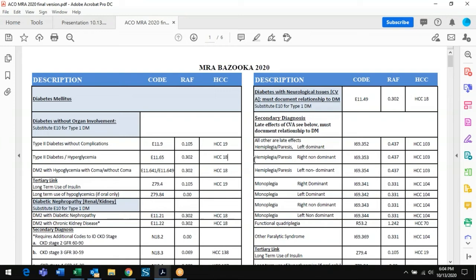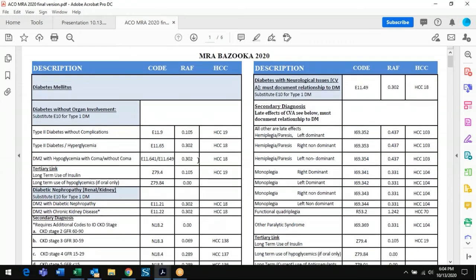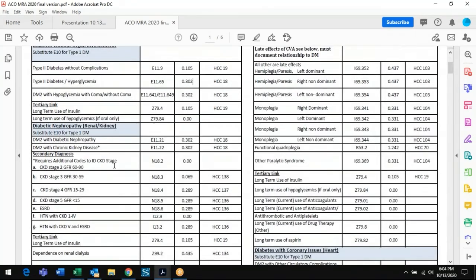If you code diabetes one visit and then diabetes with complications another visit, you don't add the scores — you get the higher score of the two. You would lose the score for diabetes without complications but get the higher score for with complications.